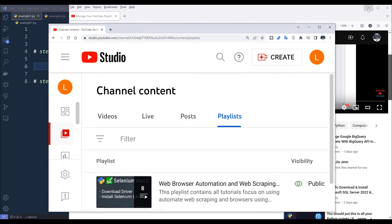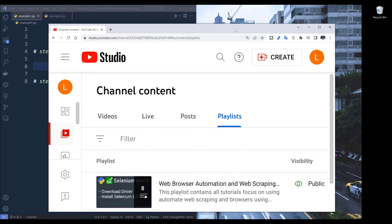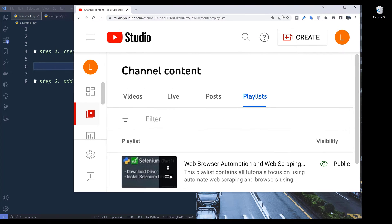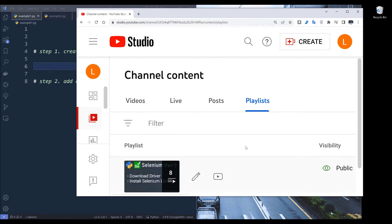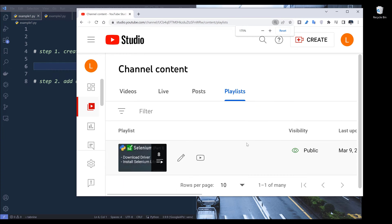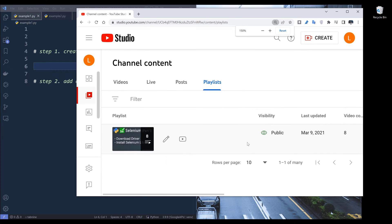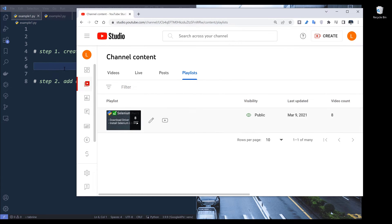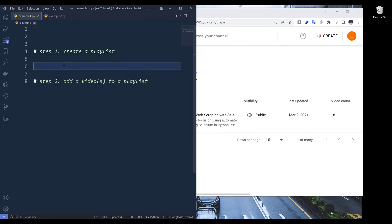I'm going to use my secondary account. In this account, I only have a single playlist, and I want to create a brand new playlist to add videos to my collection.